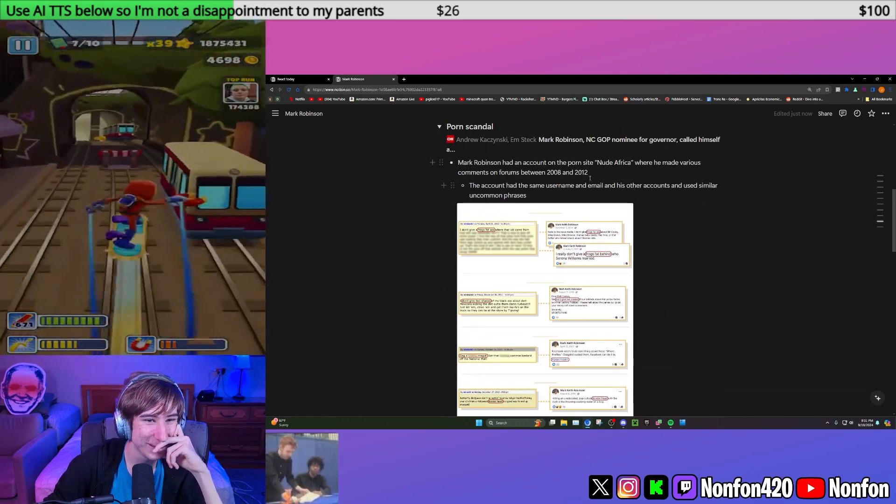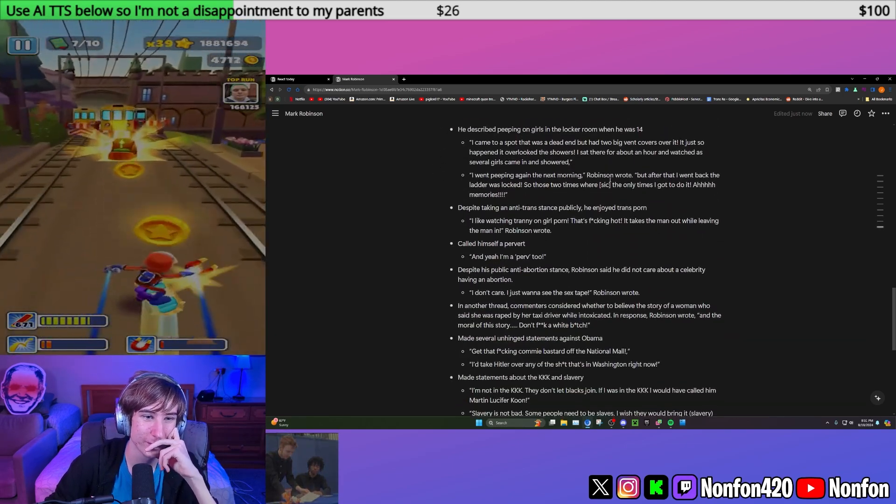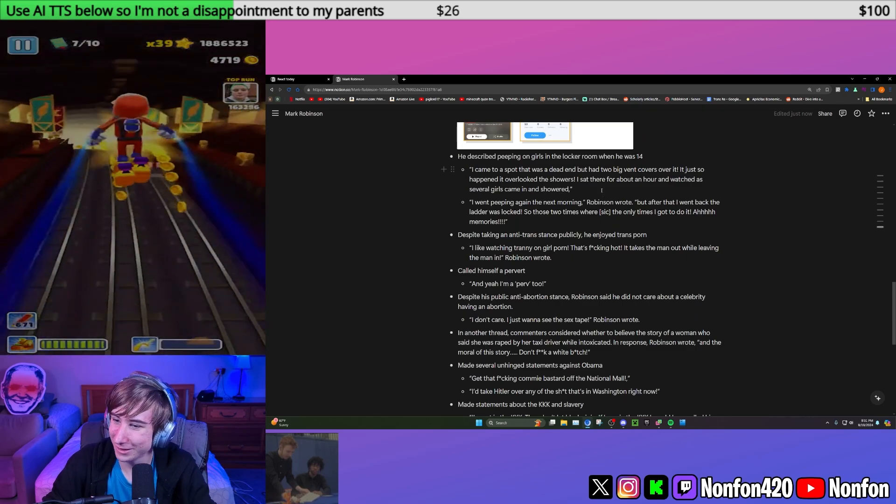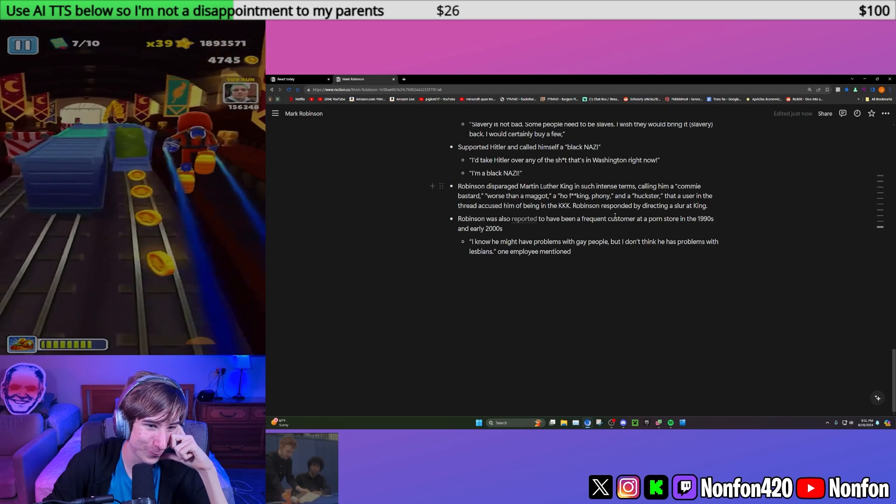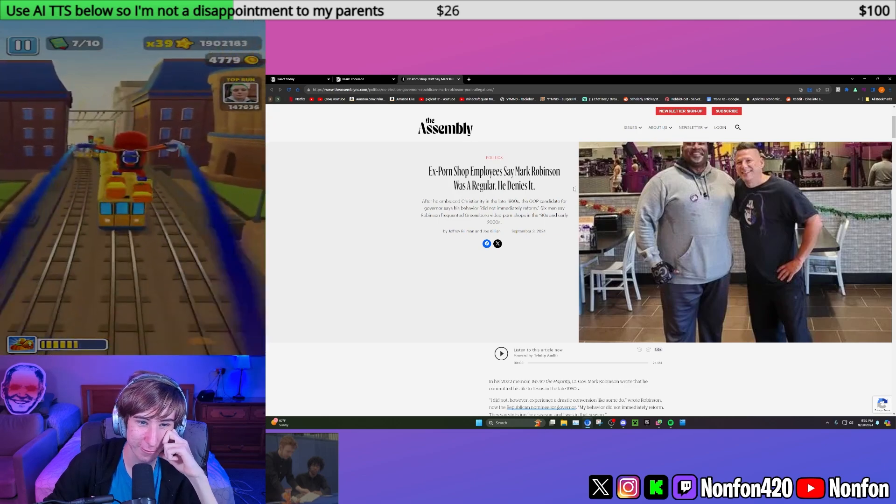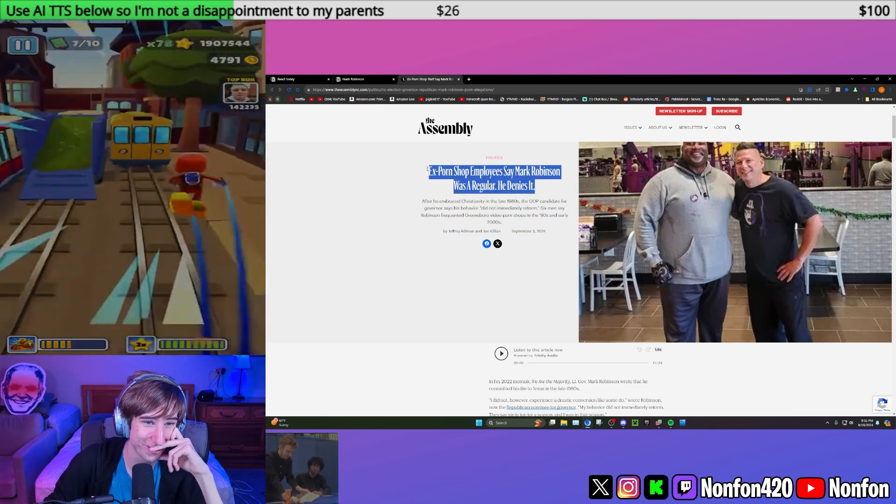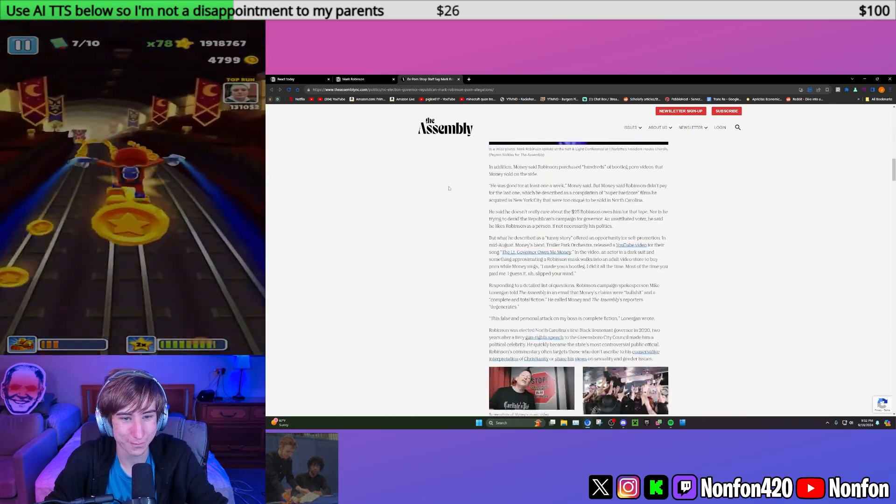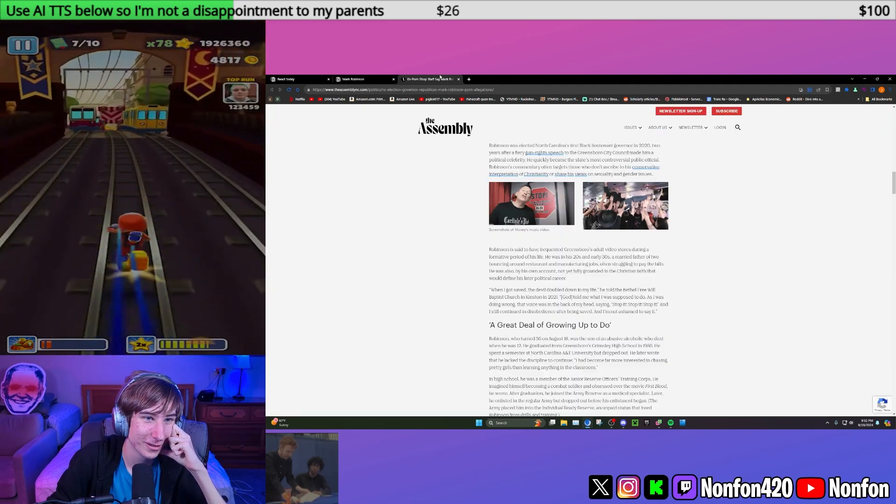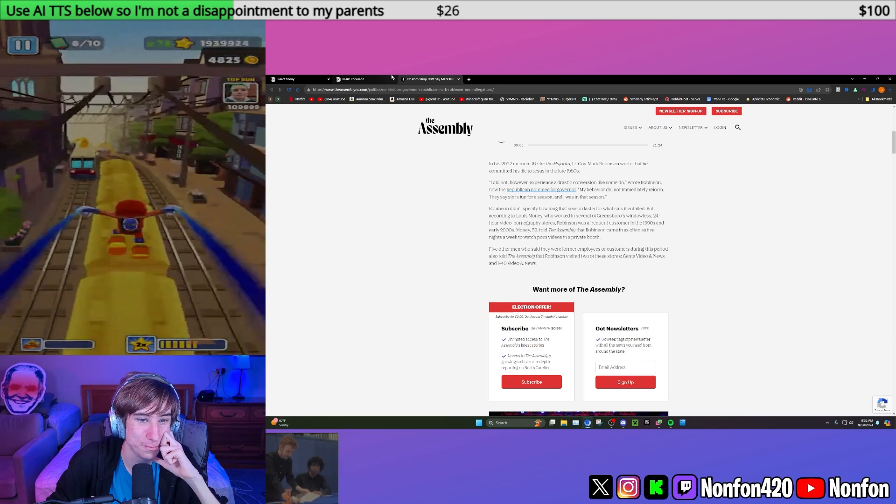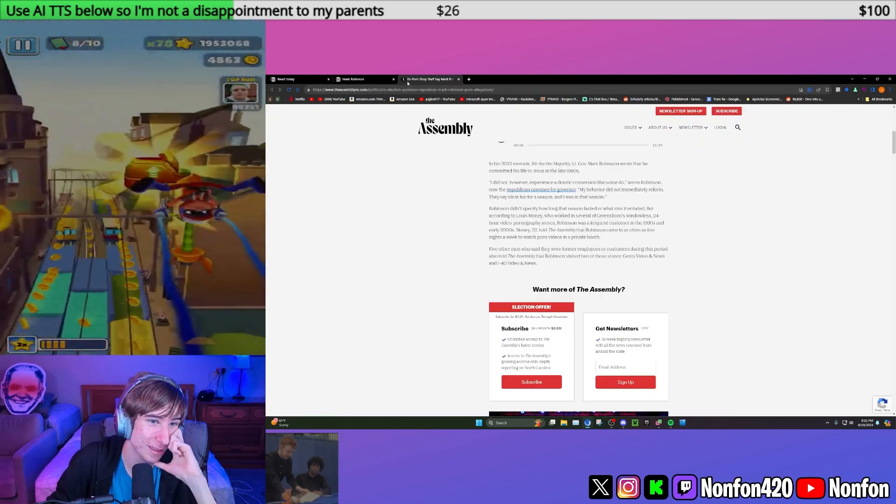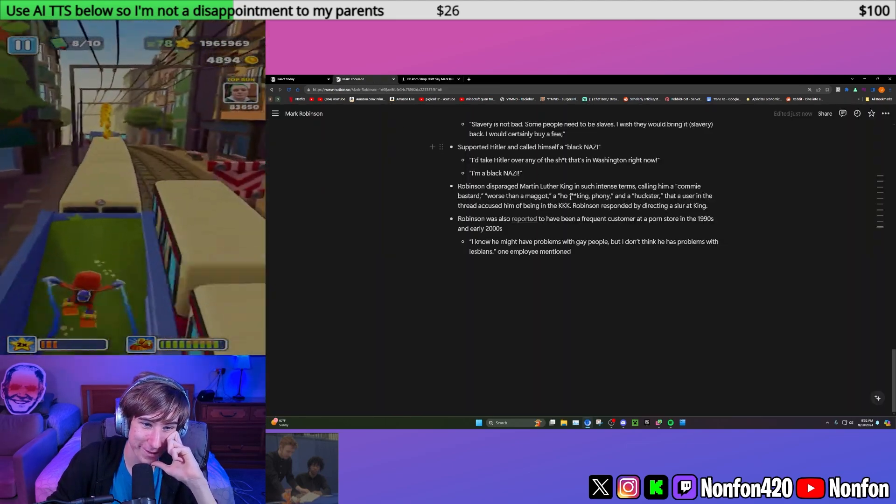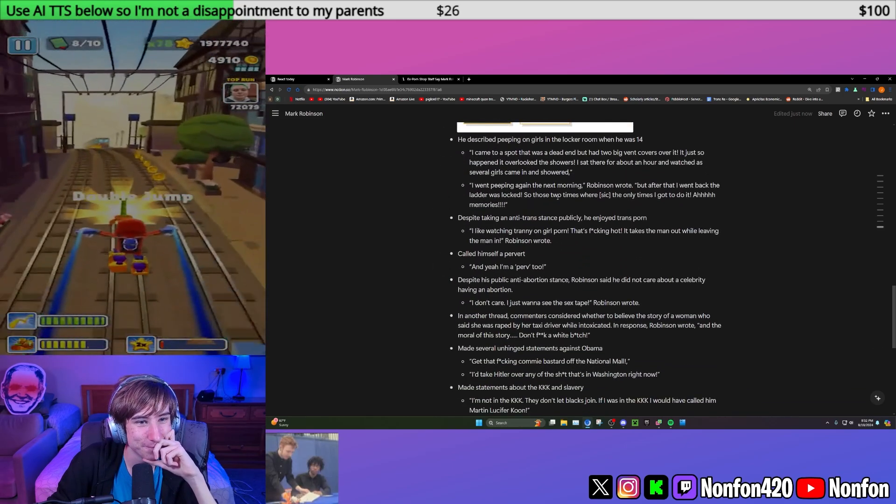He had this account and made comments on it between 2008 and 2012, which is after he supposedly reformed himself. Earlier this year, he was reported to have been a frequent user of a porn shop. Employees reported that he had frequented there from the early 90s to the 2000s. Then apparently he became more Christian and reformed himself, but this is after that. He was still just as freaky as ever, still on his freak game.